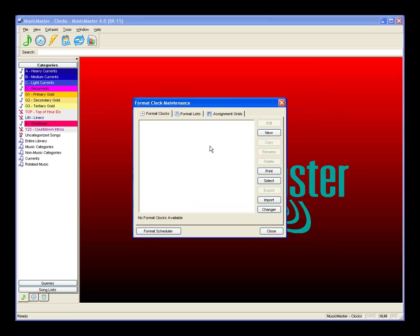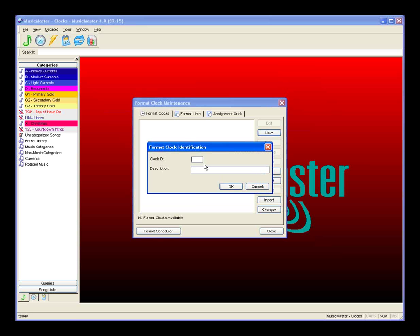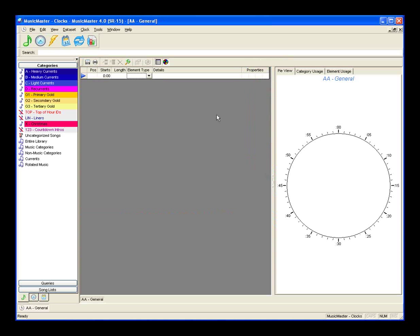Let's build a new clock. Click on New in the format clock list and give it a clock ID. The code for a clock ID can be up to two characters using numbers, symbols, and capital letters. We'll start with clock AA and call it General Clock. It opens up with two panels: the left panel is where we do all editing, and on the right we call this the pie view. We also have a category usage and element usage feature.